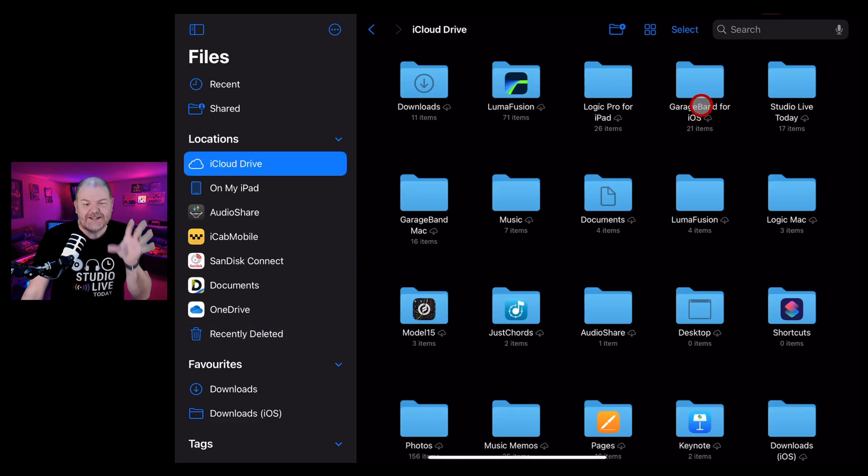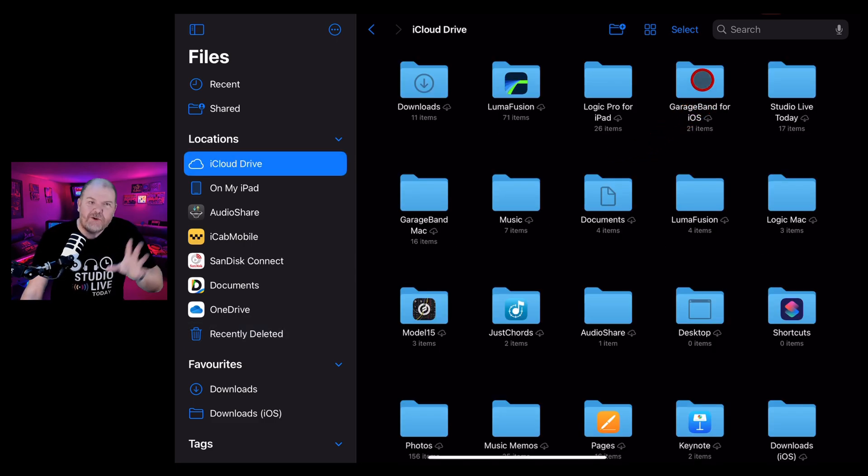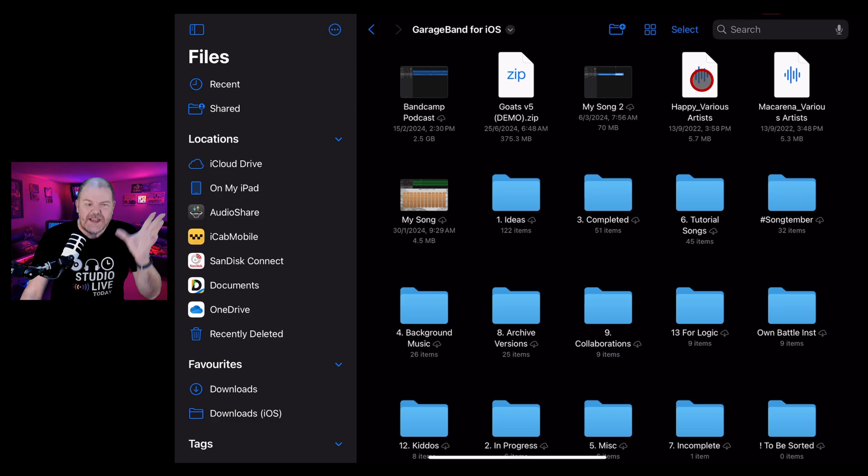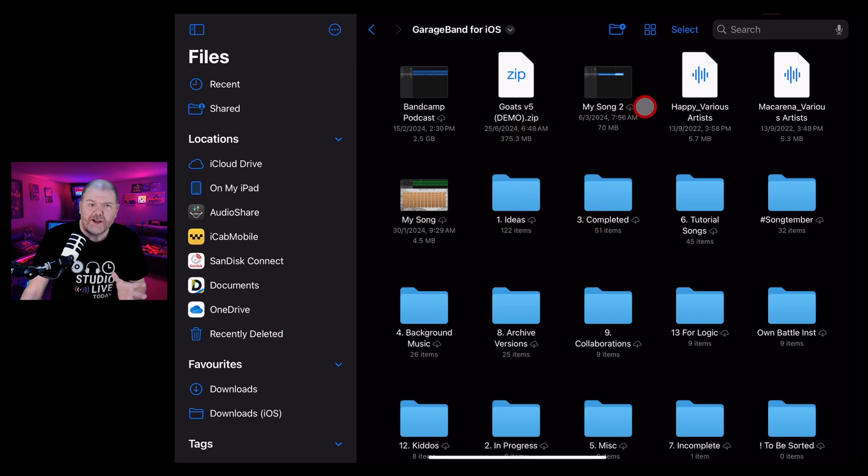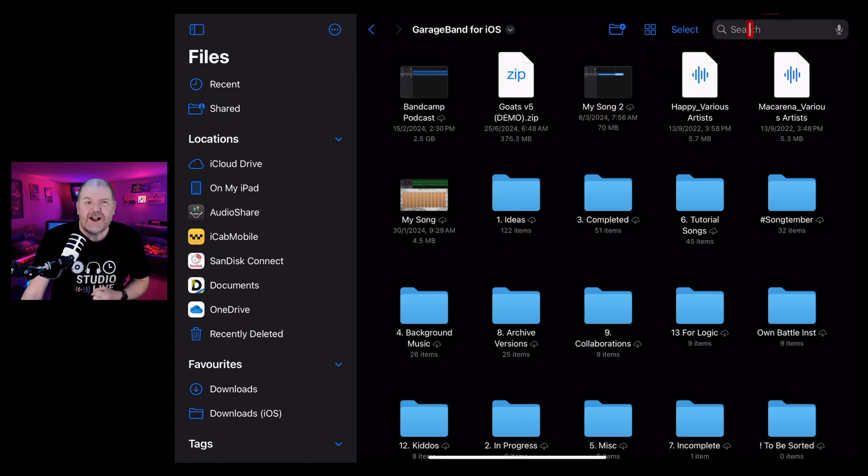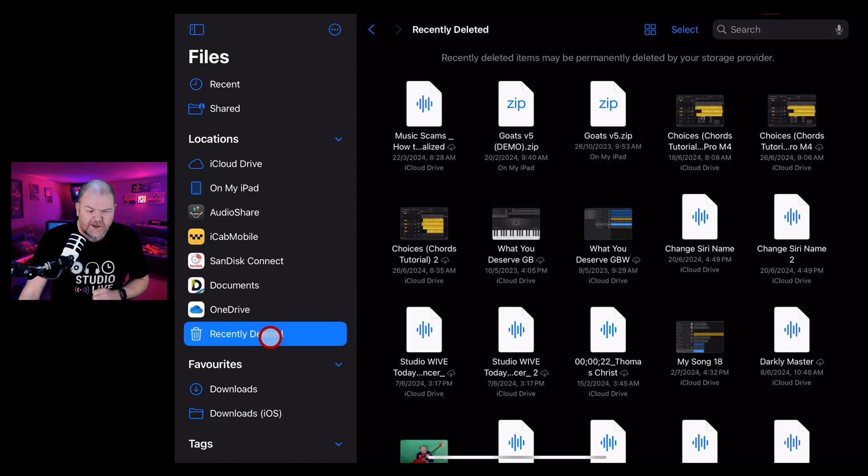But what about if you've accidentally deleted something? Well, if you're within that 30 day window, never fear. If you can't find it, you can actually go to your recently deleted items or what you can do is search for it and you'll find out if it's there. So if we jump into recently deleted,